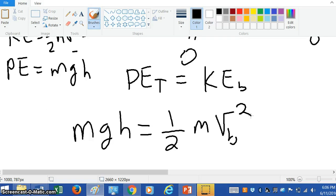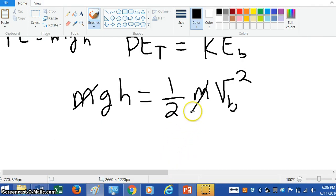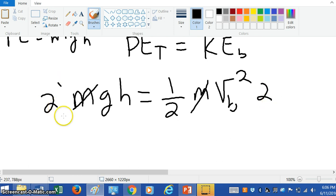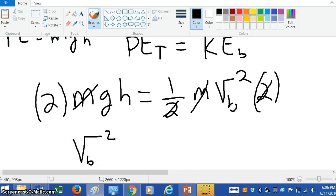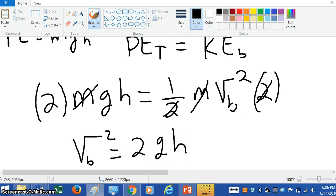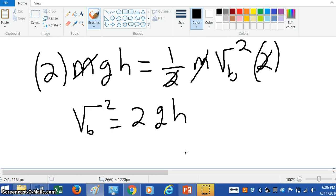Notice there's a mass on both sides. If we divide both sides by m, the m's cancel. I'm also going to bring the two in the denominator of the one-half to the other side of the equation by multiplying both sides by two — this two cancels that two. So what I have is: the velocity at the bottom squared equals two g h. This all comes from the conservation of mechanical energy.